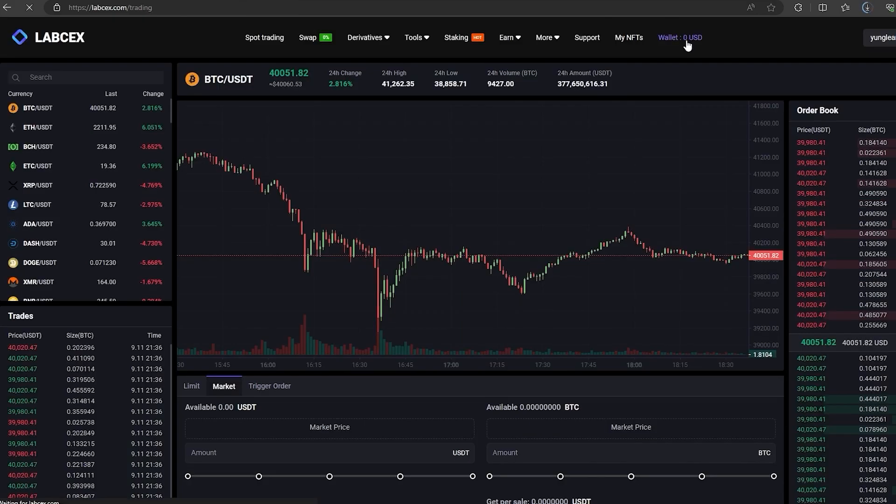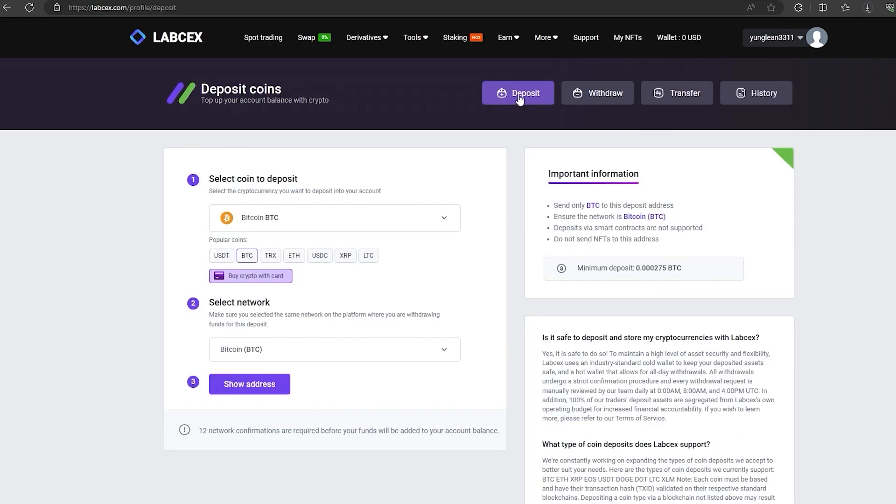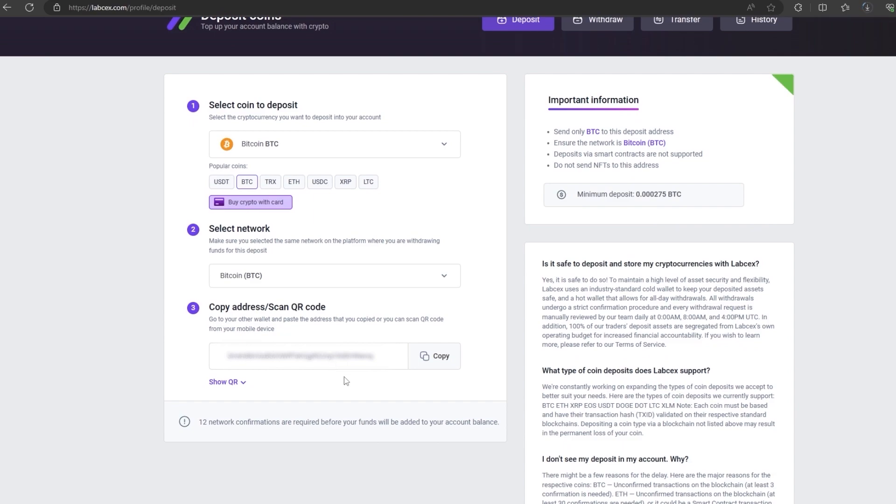At the first stage, the first thing we need to do is top up our BTC balance. To do this, go to the wallet and click on deposit. Here select BTC in the list, go down below and click show address. Now you copy this address and go to Binance.